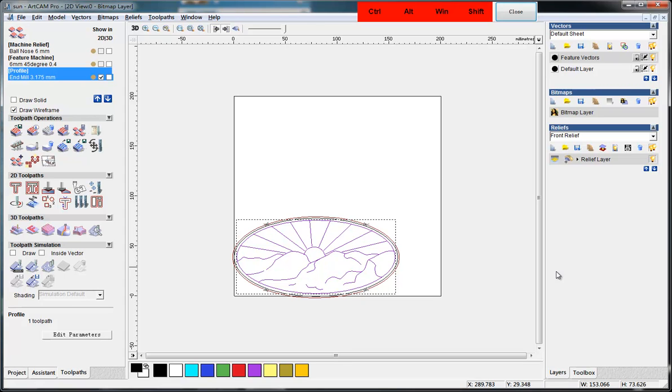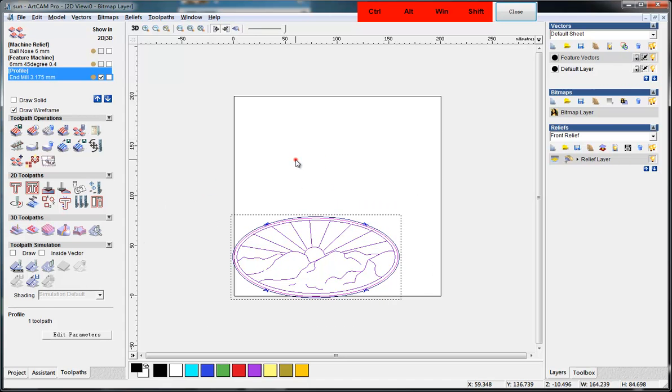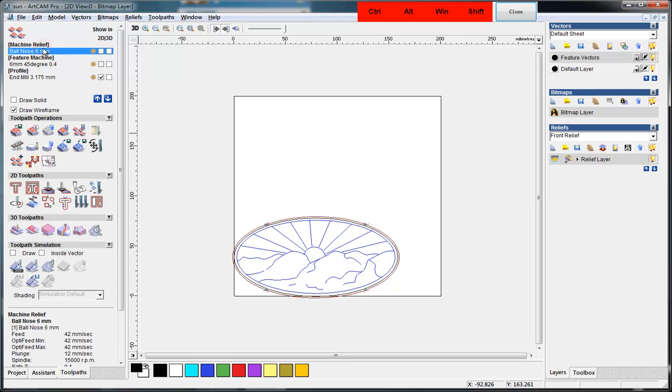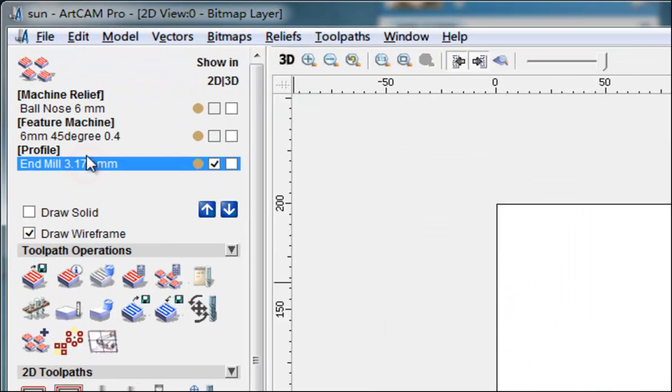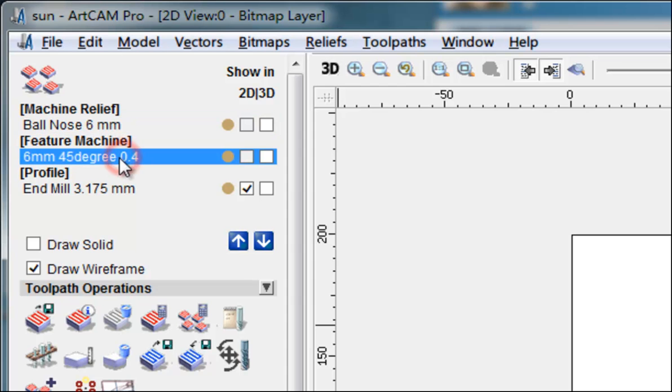Hello, in this video I'll tell you how to make tool paths for ATC machines in ArtCAM. In this example, we have made three tool paths and use three different tools. The first is the ball nose 6 millimeter, second is a flat V-bit, and the third one is an end mill to cut out.